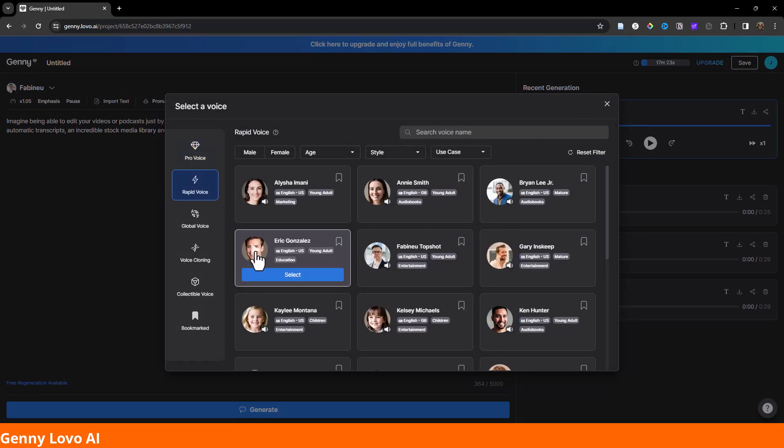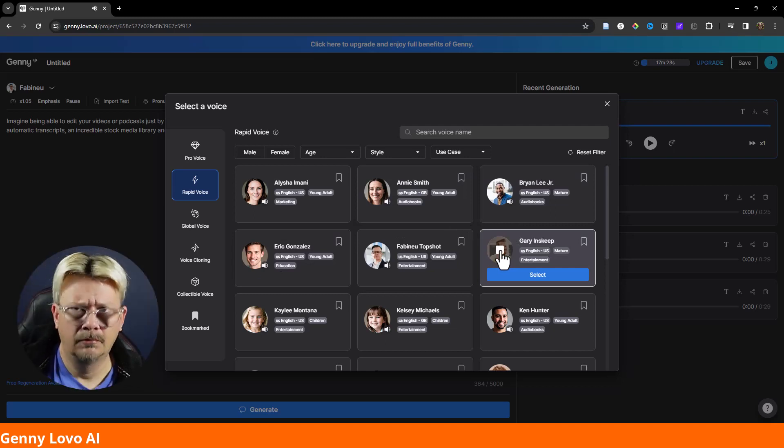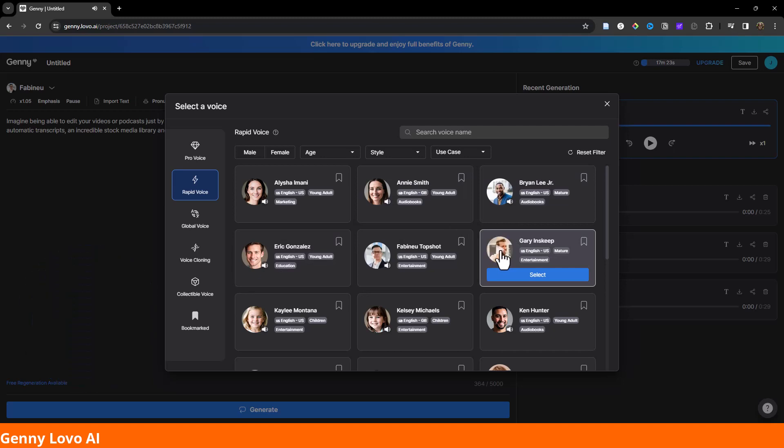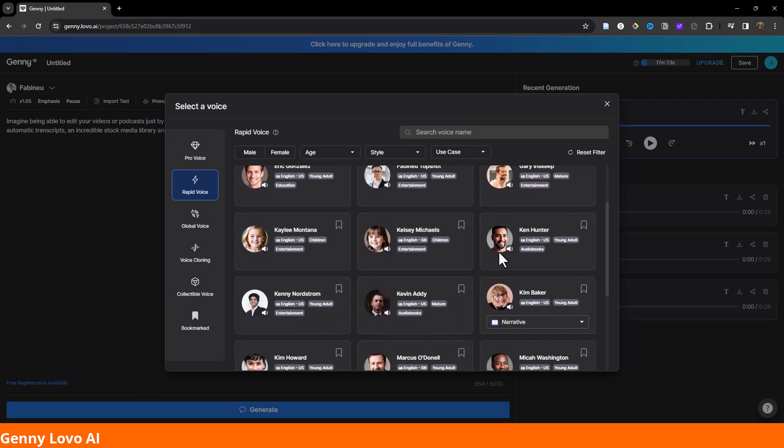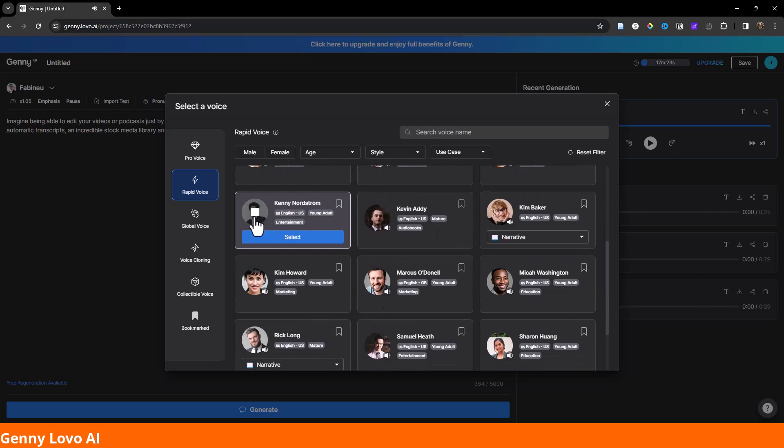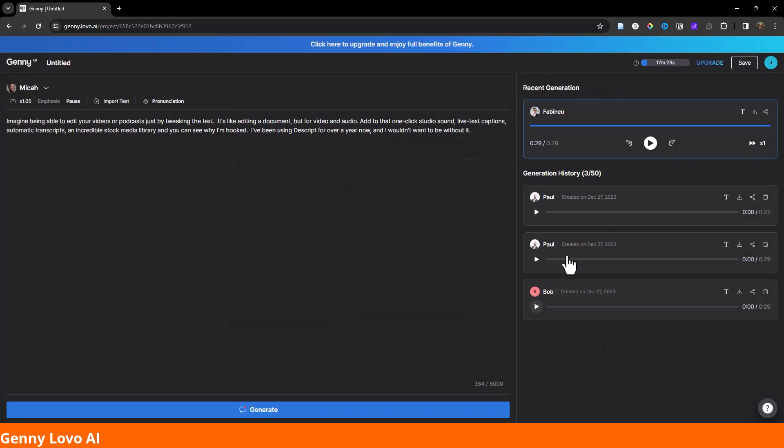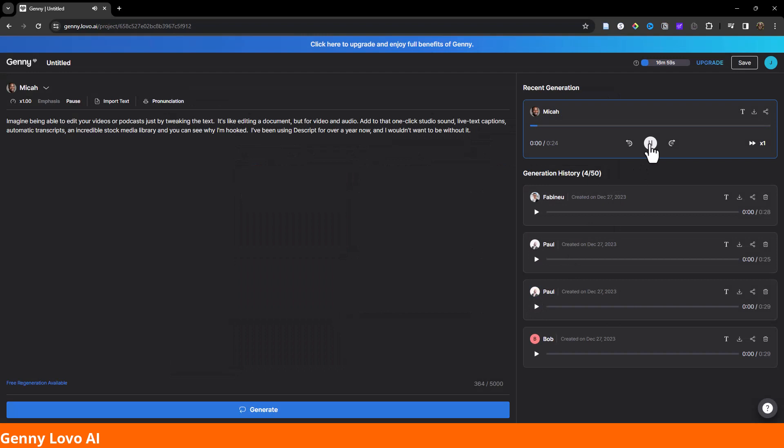All right. Let's look at Eric. Are you looking for the perfect voice? Then I'm your best option. I don't know about that, Eric. Are you looking for the perfect... What the heck? Didn't need a daggone demon. Jeez. Are you looking for the perfect voice? Then I'm your best option. He sounds decent. Are you looking for the perfect voice? Then I'm your best option. Yeah, I don't think so, fella. Are you looking for the perfect voice? Then I'm your best option. Let's give him a shot. Imagine being able to edit your videos or podcasts just by tweaking the text. It's like editing a document, but for video and audio. Not bad.